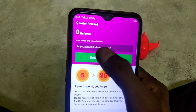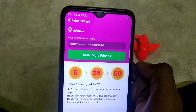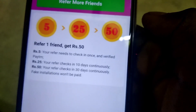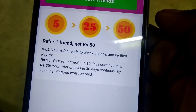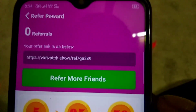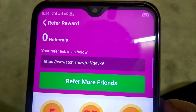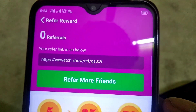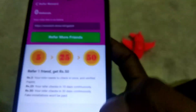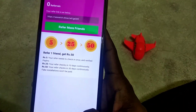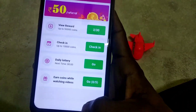There is a reference link. You can share that reference link. If you have a reference link, you can send it. You can click and share it.